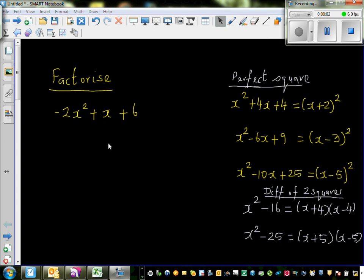Let us factorize this quadratic. When students get this type of quadratic they don't know what to do, and one of the best ways to factorize is using the method called completing the square.